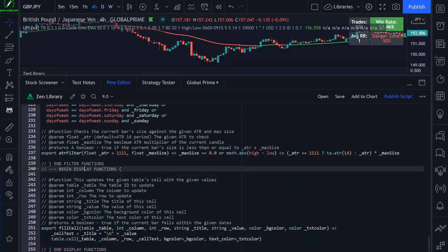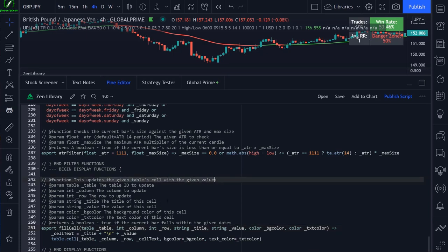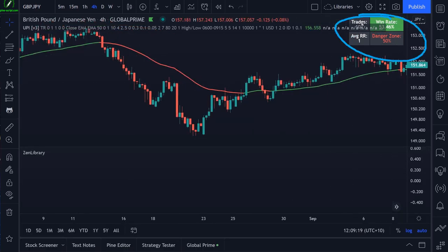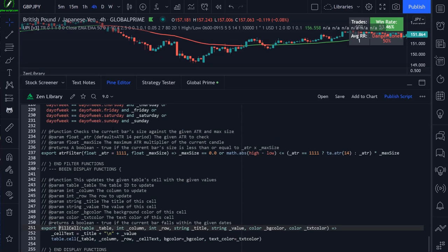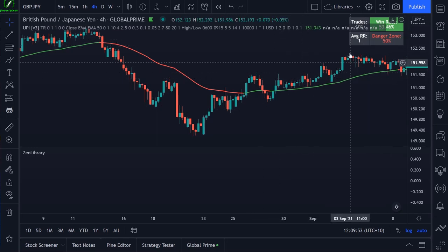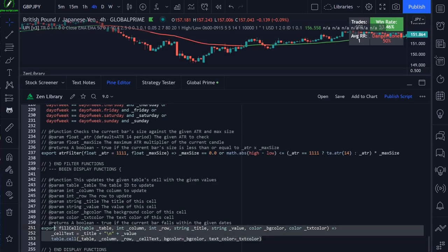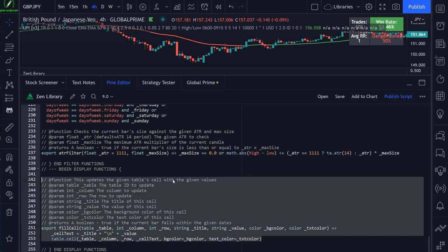The final section is our display functions. I have the fillCell function, which updates a given table cell with given values. You pass in a table ID, the column and row, a title, a value, a background color, and a text color. The UPI script uses this custom function to update its information table. I put this in the library because I like displaying information using tables in my scripts, and having this here means less code I need to put into all of my scripts.